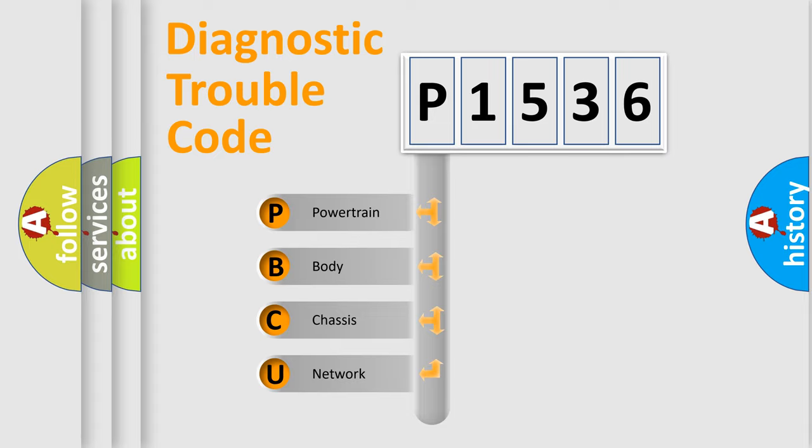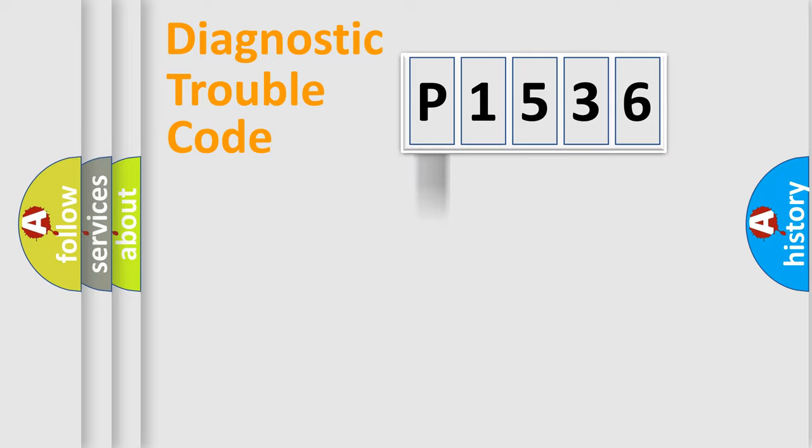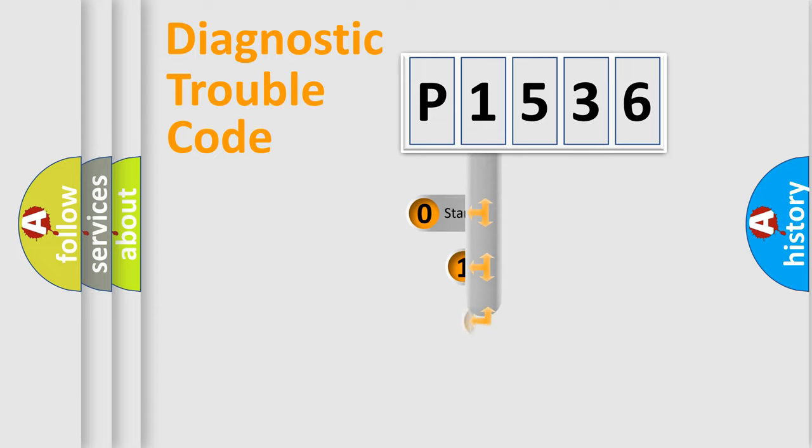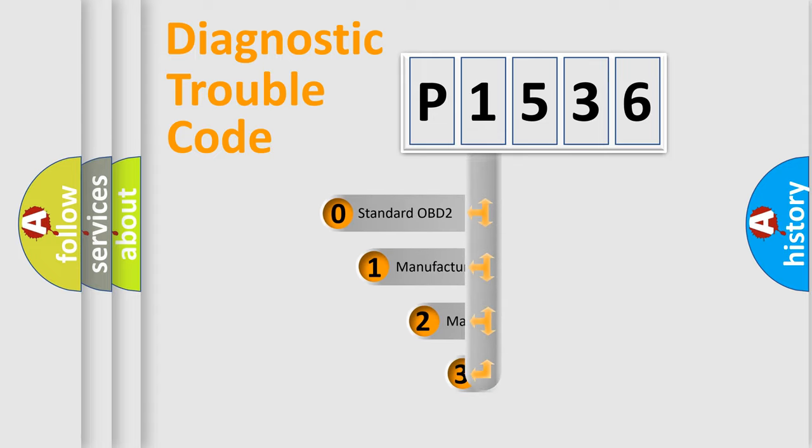We divide the electric system of automobile into four basic units: Powertrain, body, chassis, and network. This distribution is defined in the first character code.